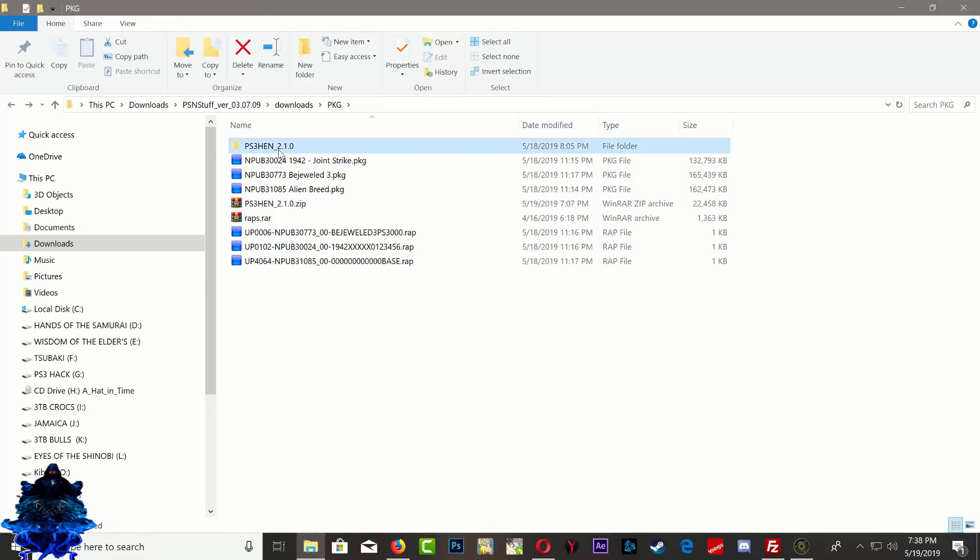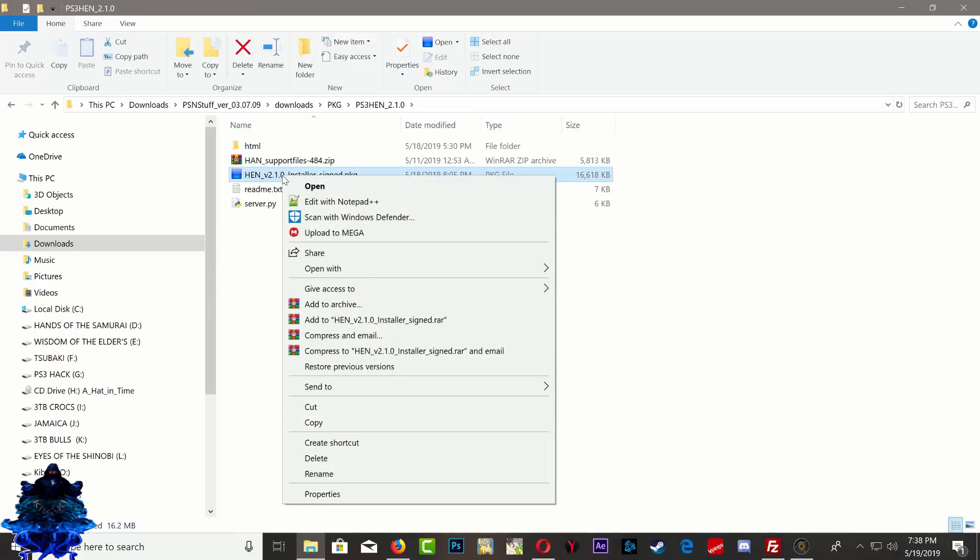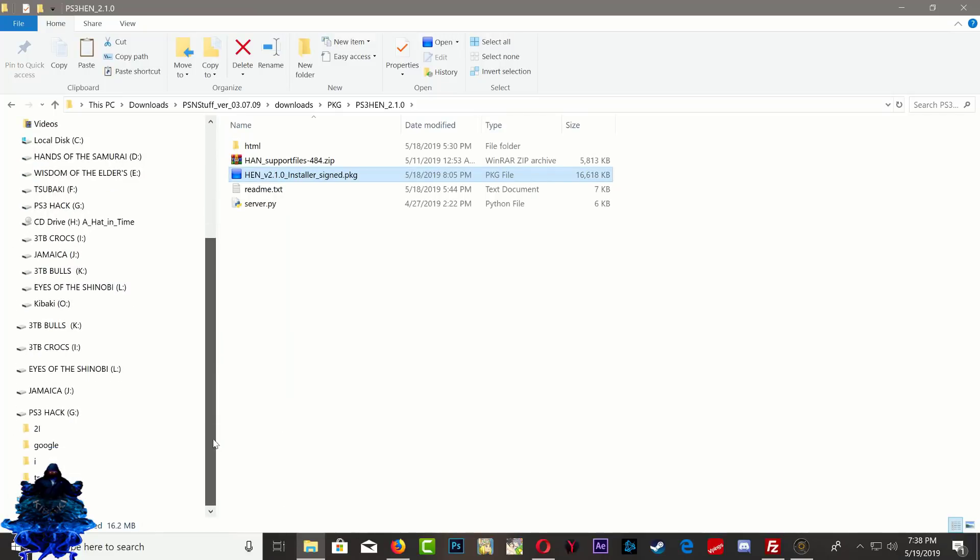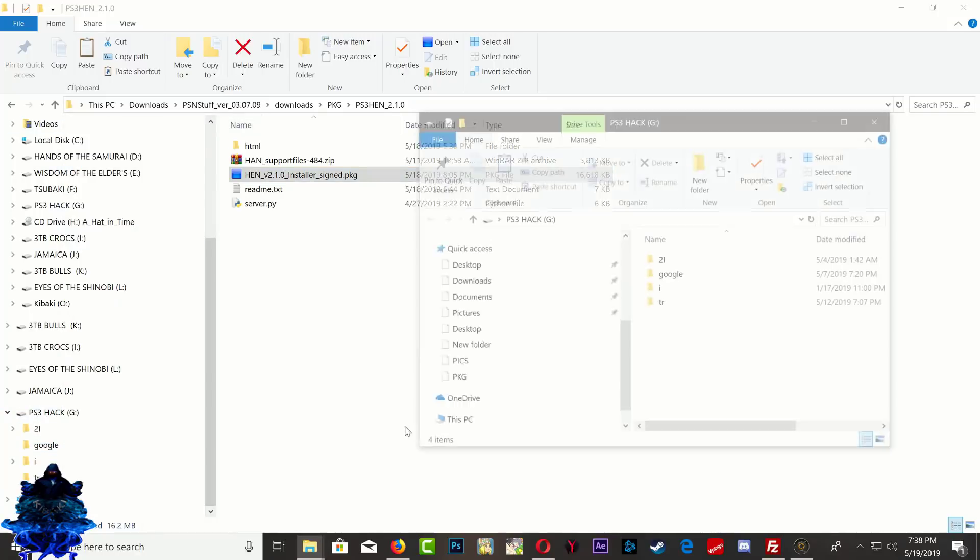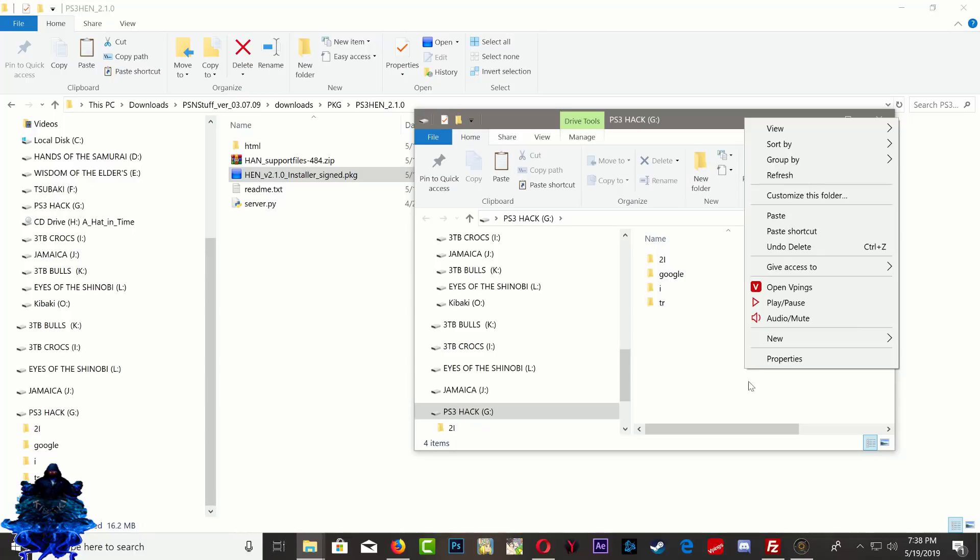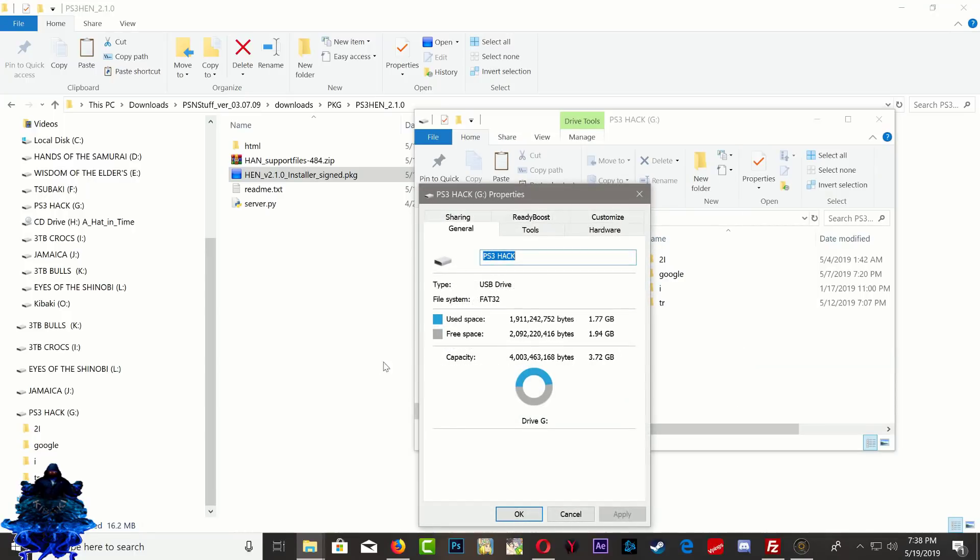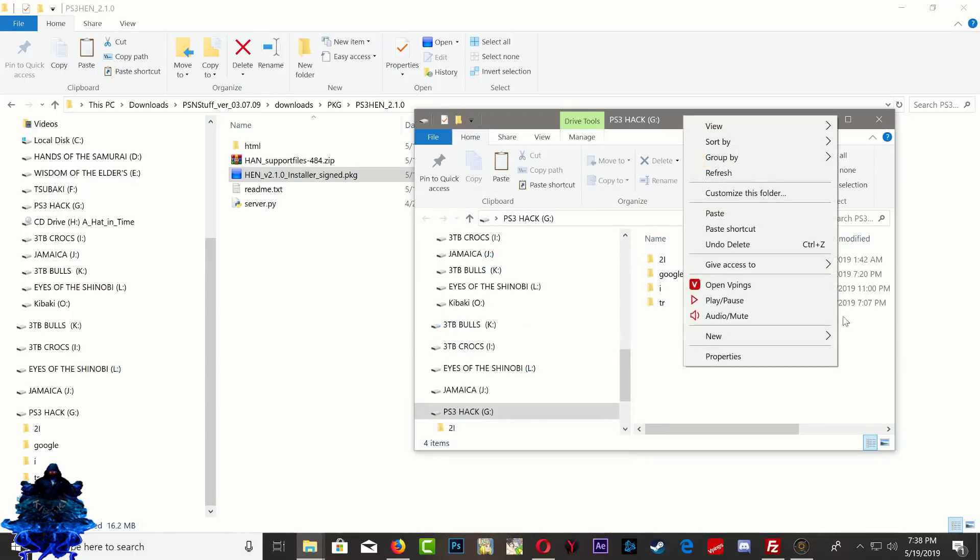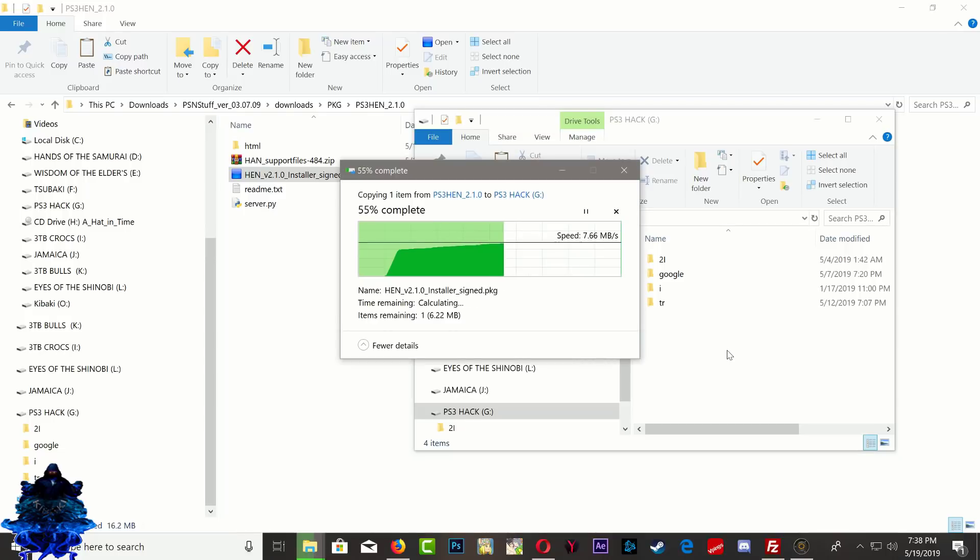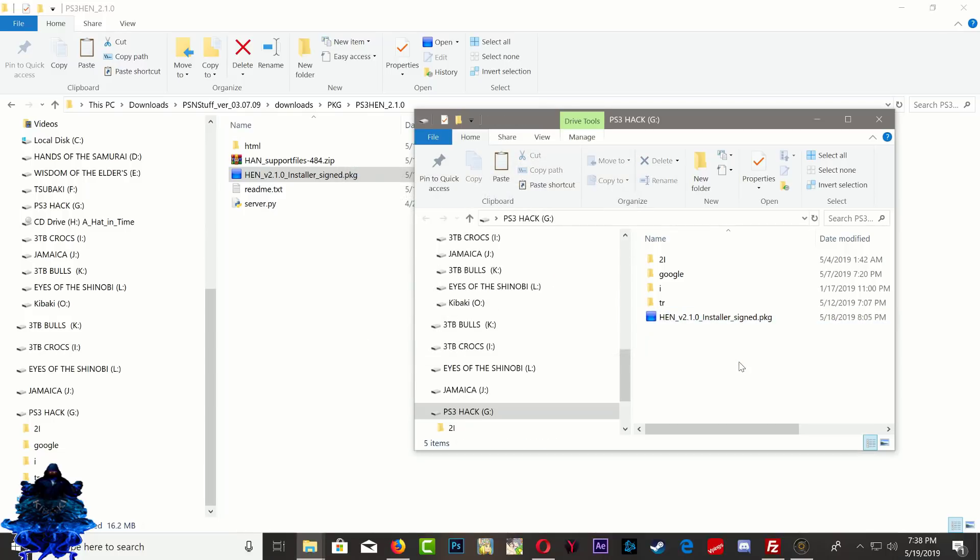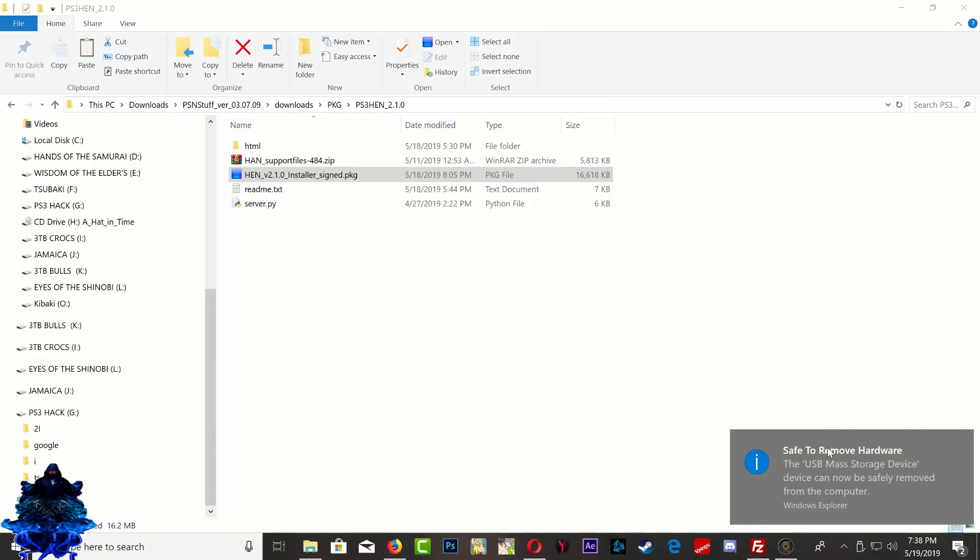Go inside it and all we need to do is just copy the PS3 HEN update file and paste it on our USB. So this is my USB, make sure that the USB is formatted to FAT32. Go ahead and paste it right there. Perfect.